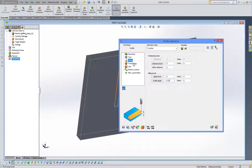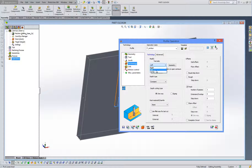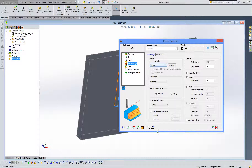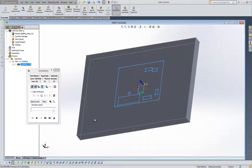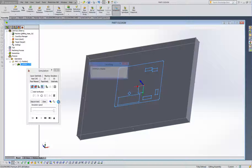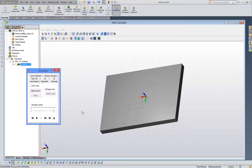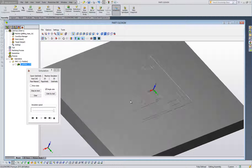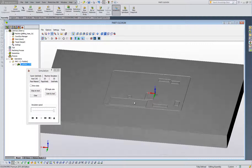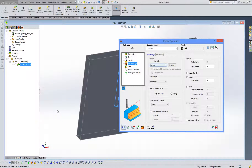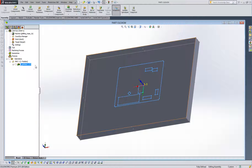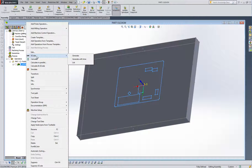The last thing is to go into Technology and select Center. Select Rough — you don't need Finish because it will slow down the process. We can run one simulation to see how it's working. When you run the simulation, we can see that all the lines were cut correctly, and you can also see the order: which one is first, which one is second.